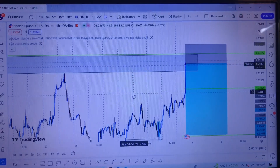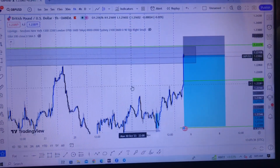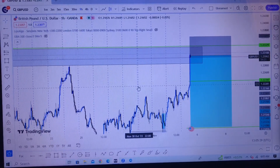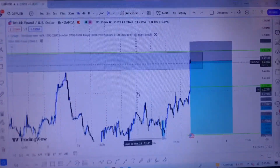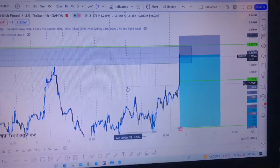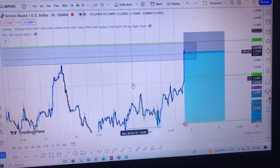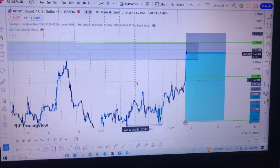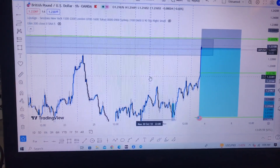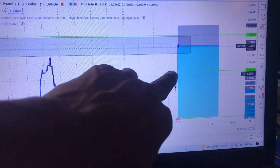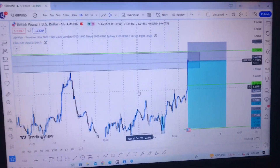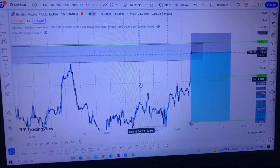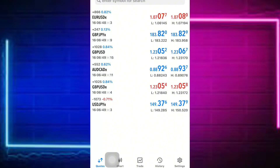So this GBP/USD trade is what we're going to use to demonstrate this. We are going to enter a sell position. As you can see, there is a demand zone right here and price has tested and entered the demand zone. We're going to enter this trade and use the first take profit level and the second take profit level as I'll show you now in MetaTrader 5.